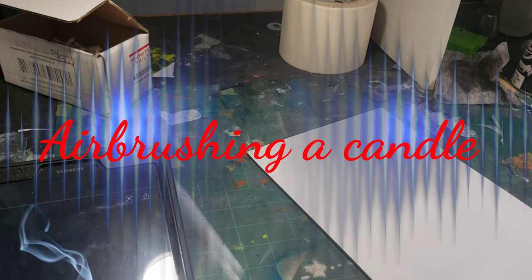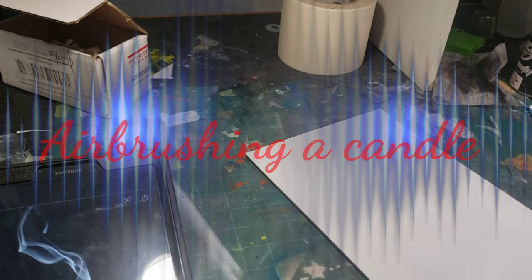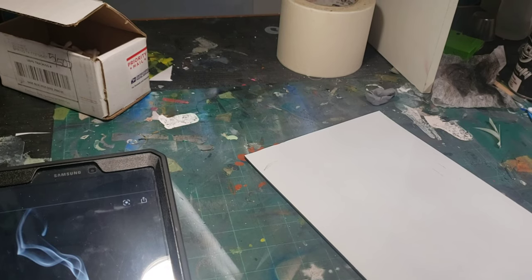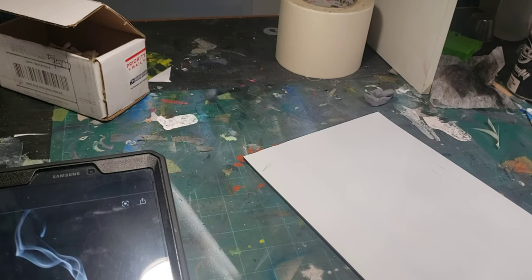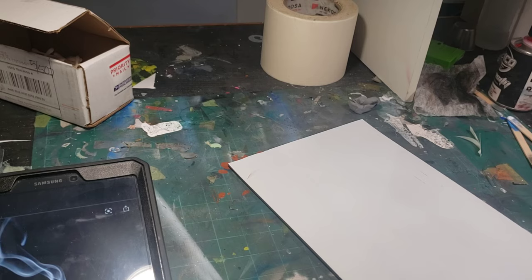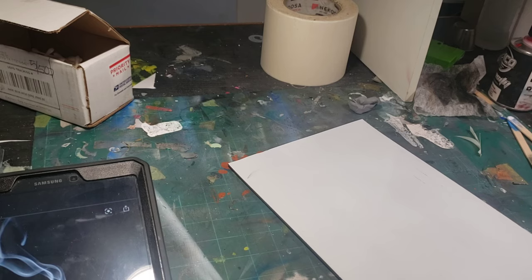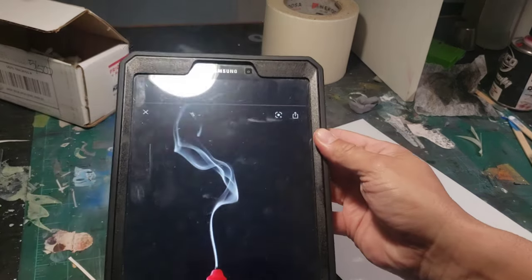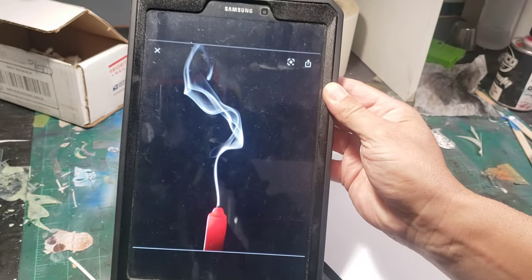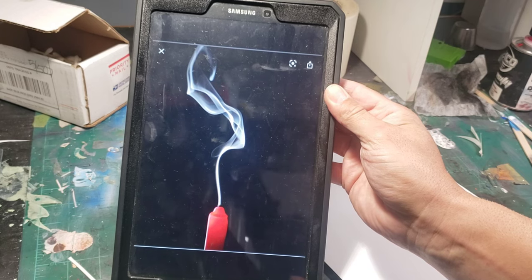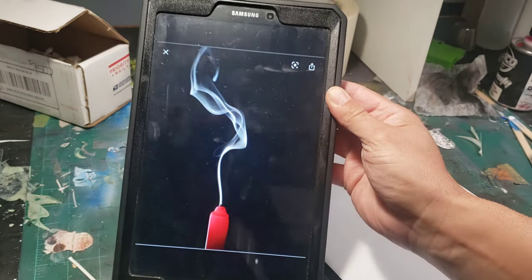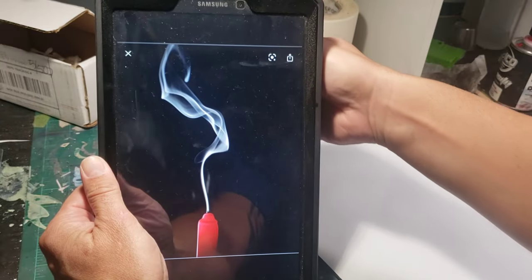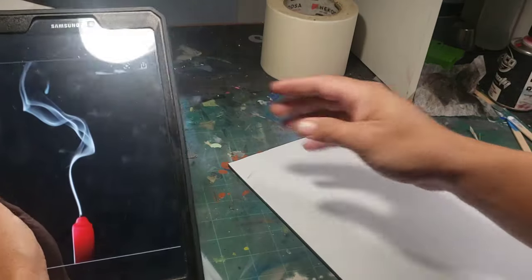All right guys, I'm back again. I decided I'm gonna make a little tutorial video. I was asked how I do my smoke or smoke in general, so I figured I would do a video on how I do smoke. I was sent this picture as reference, so I'm gonna use that as my reference.